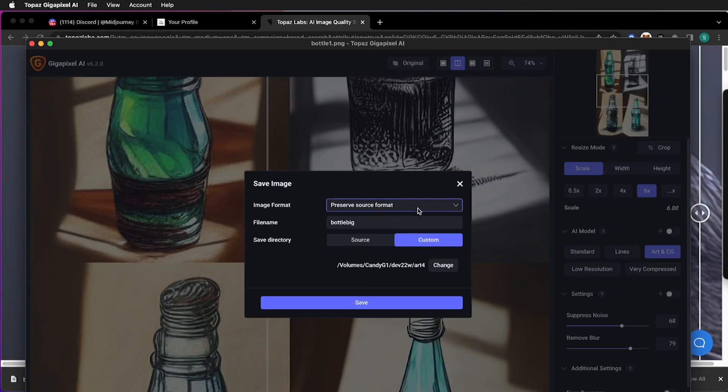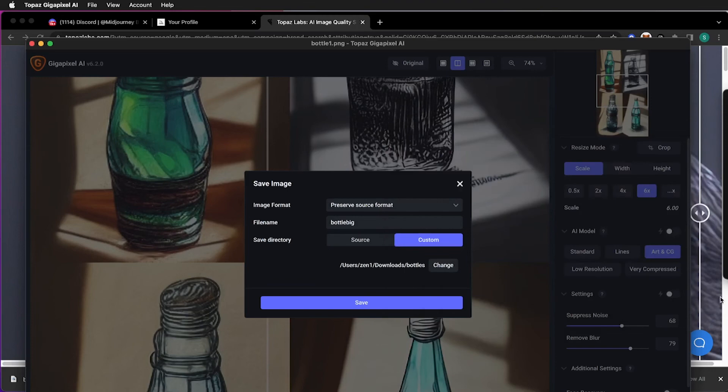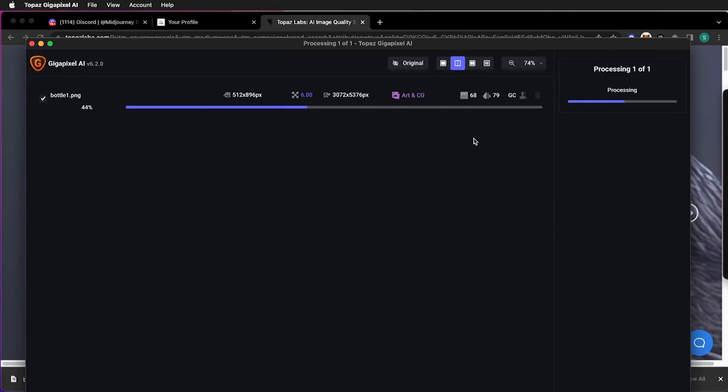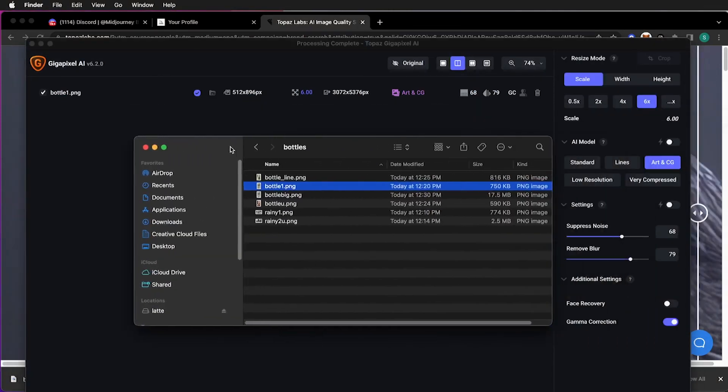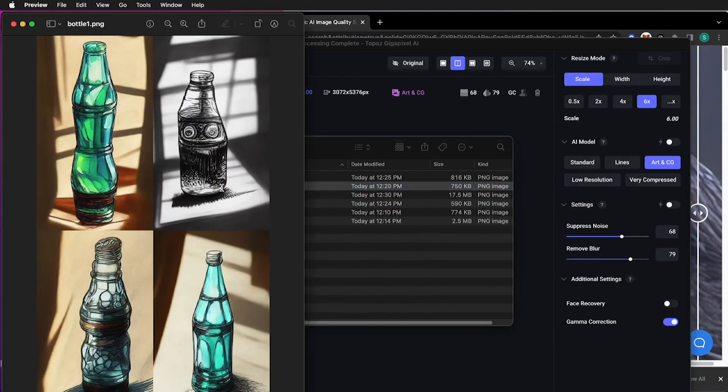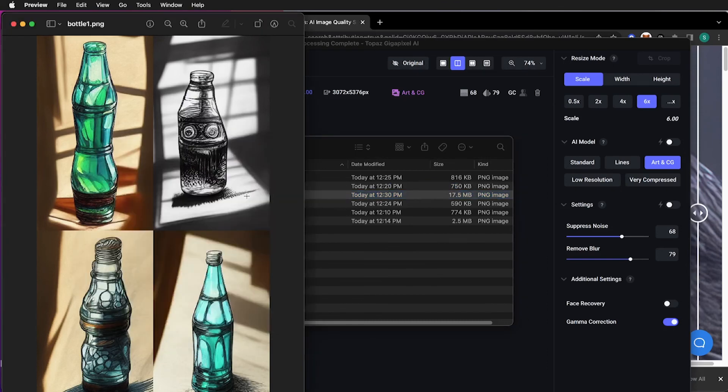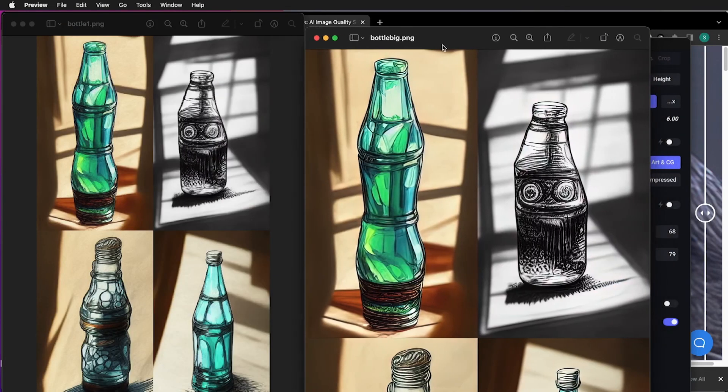So this application is very good at upscaling. And this one uses machine learning to upscale the image. Use whatever you enjoy the most. Let me put it back into here. And it's going to be bottle big. Save. And in a few seconds it's all done. Here's the original. And here's the upscaled version.